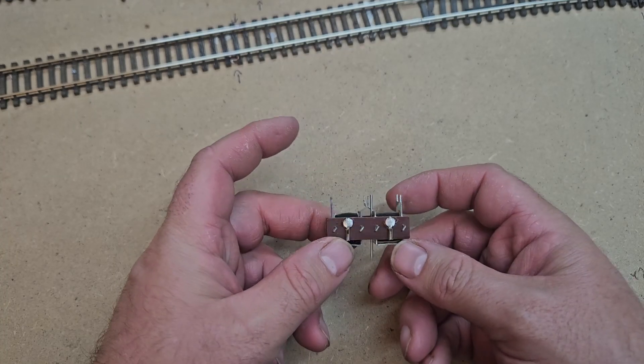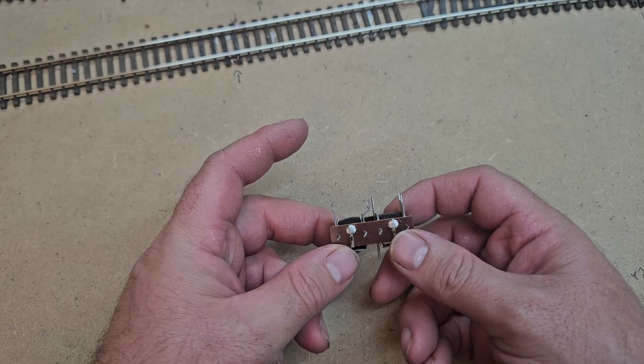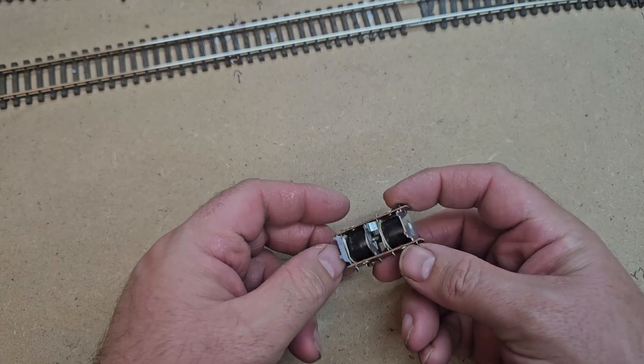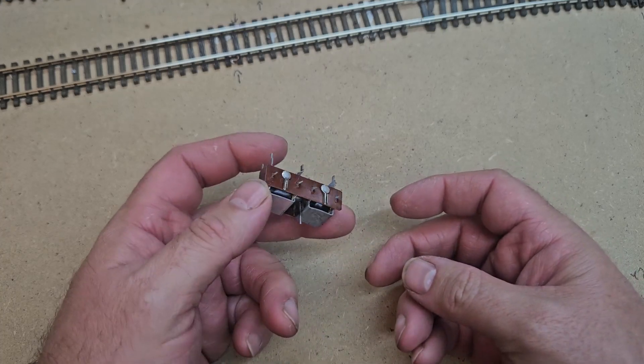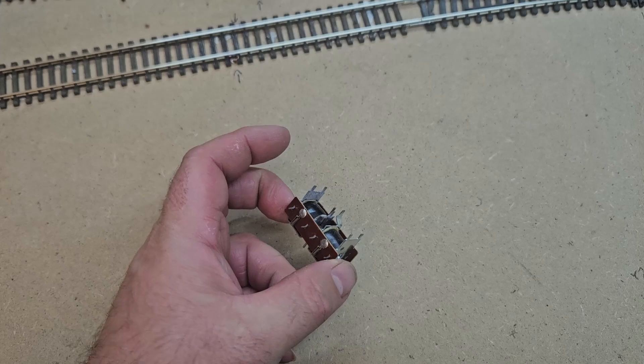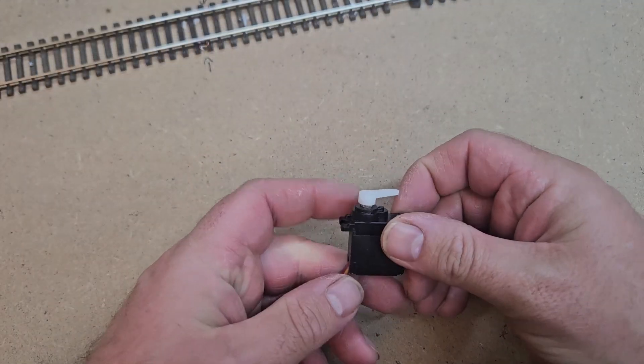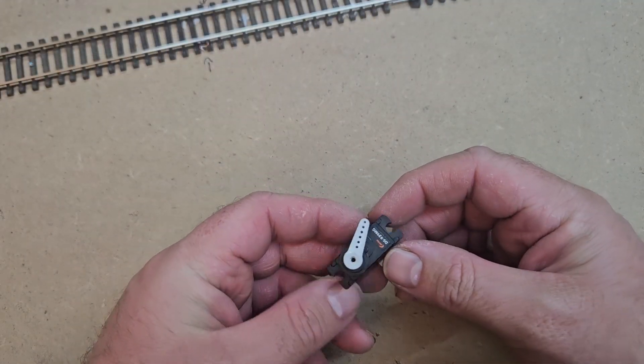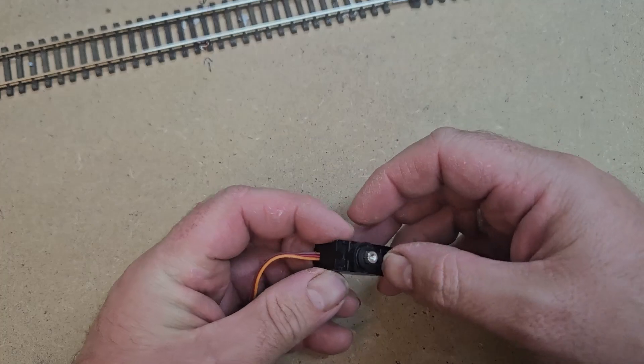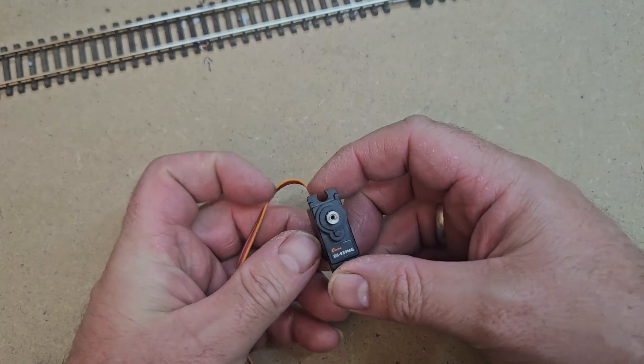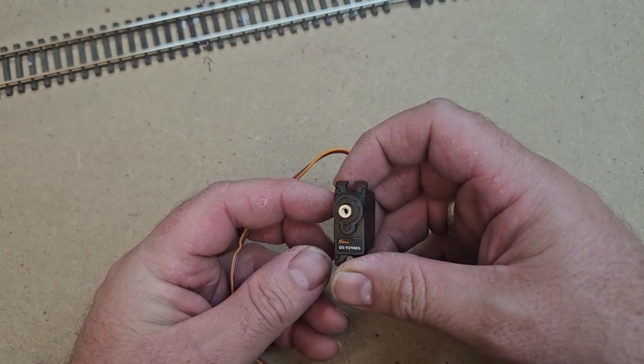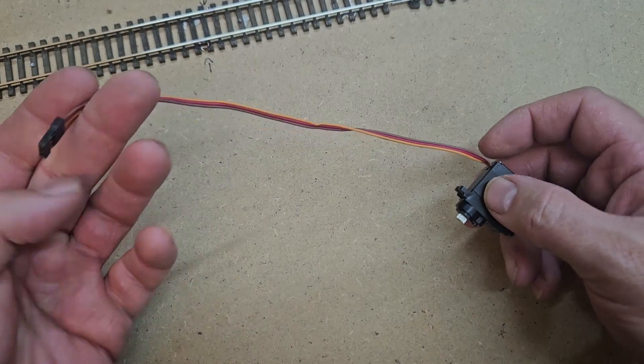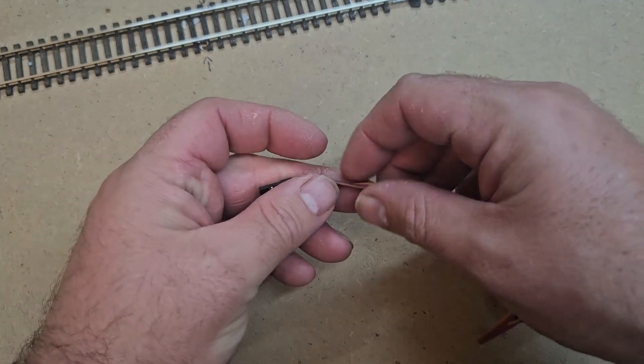The downside of the motors is that you can't control the speed at which they switch a point. The snap is the snap. The cost element is another downside. In South Africa they will set you back 200 rand per motor, which converts to roughly eight pounds. In comparison, a servo comes in at just over one pound per servo or 30 rand locally.